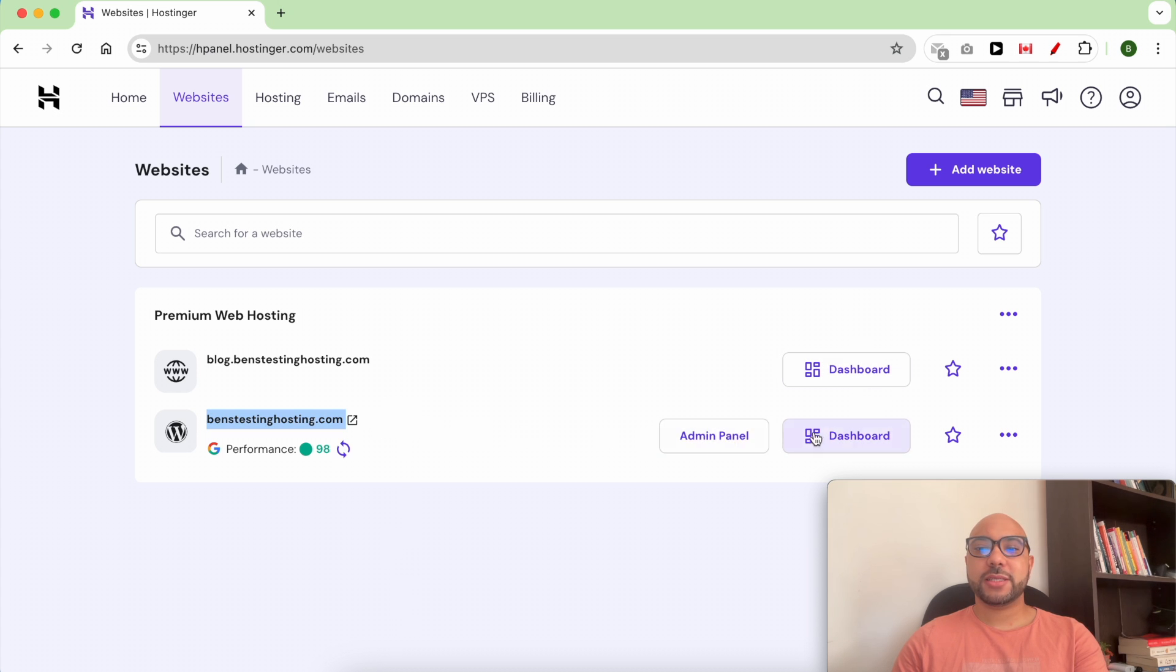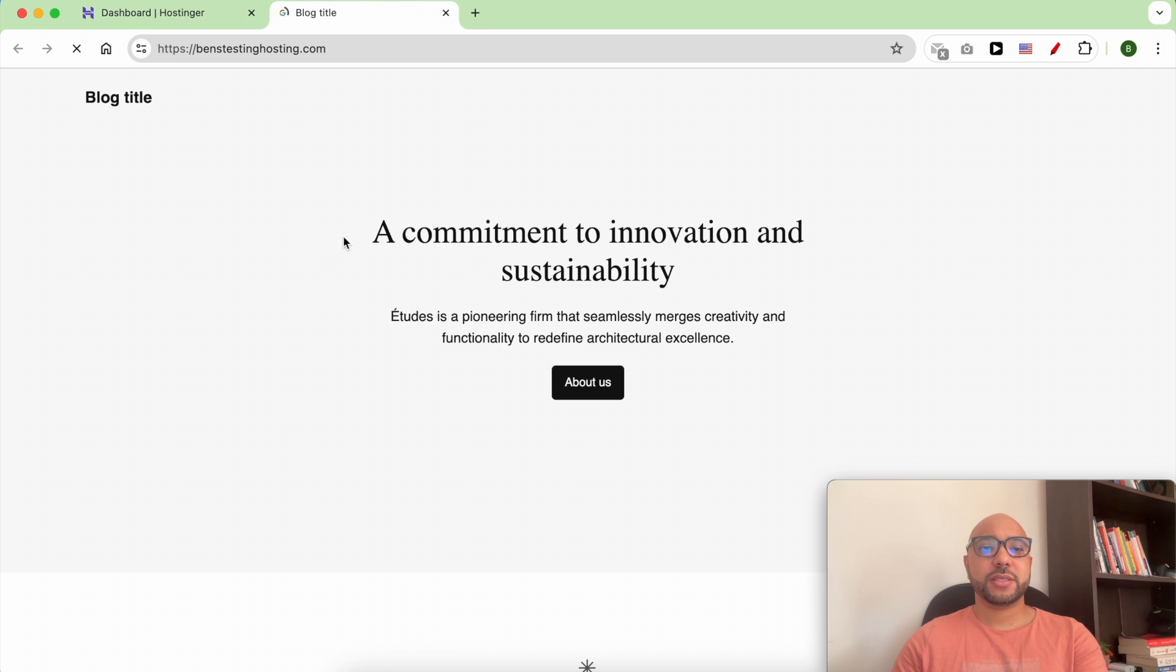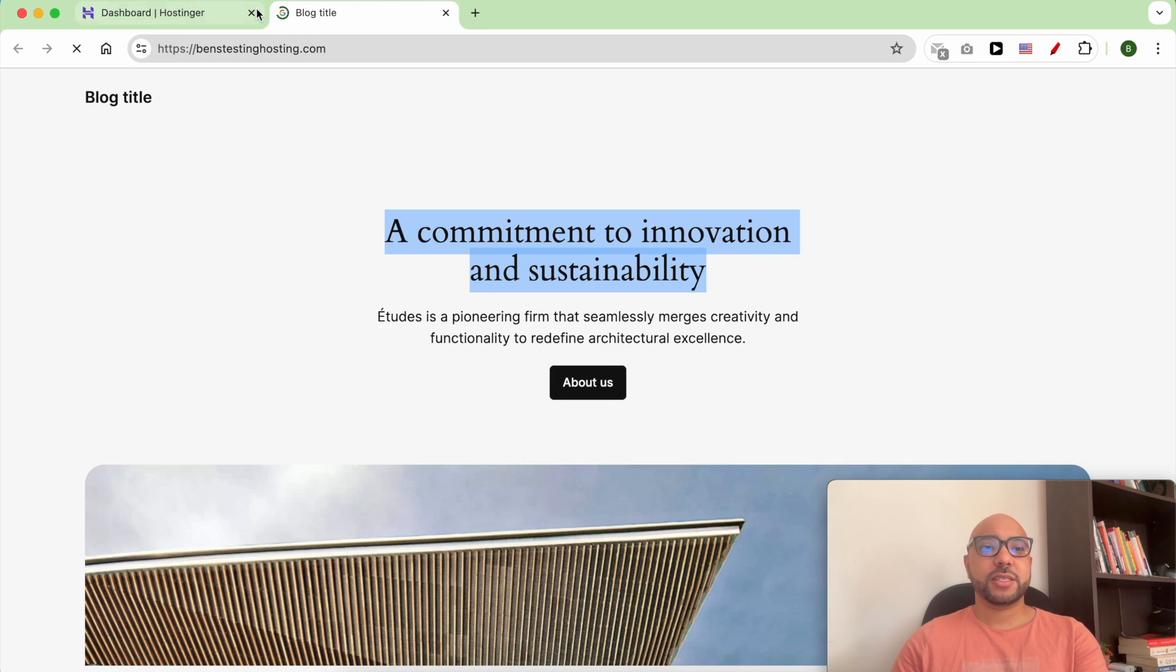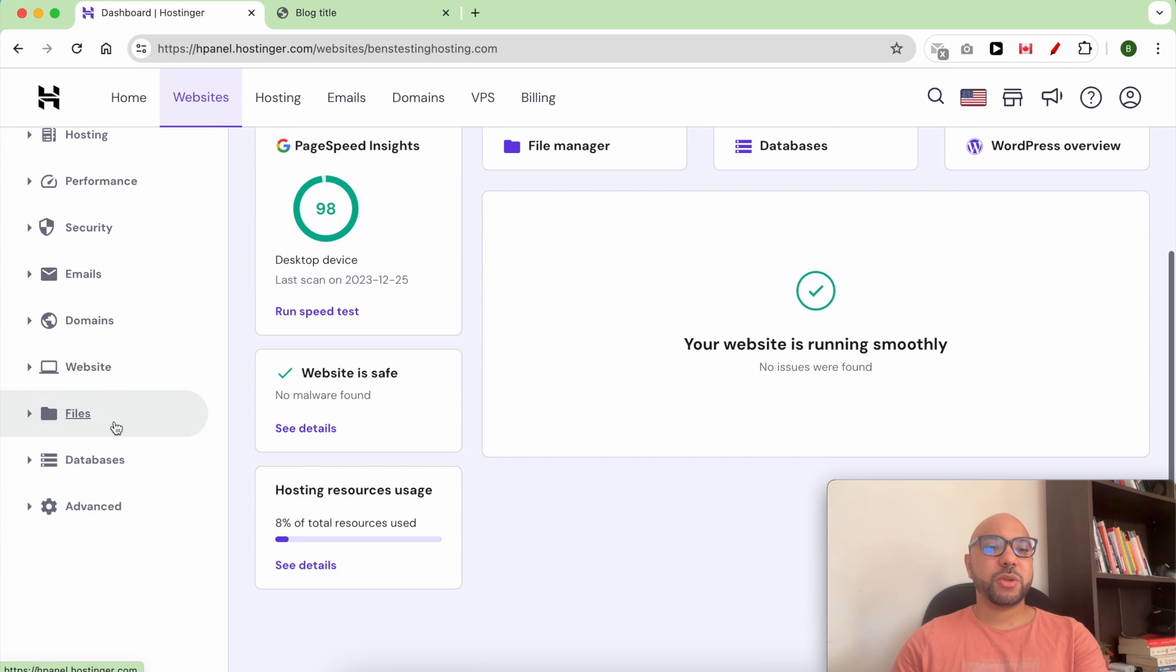This is the WordPress website I will delete first. This is my content. To delete your WordPress, simply go to Websites.